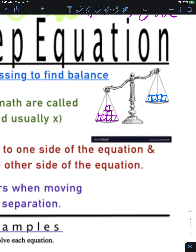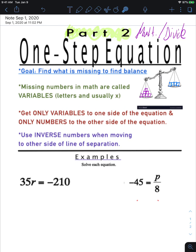In simple cases it's easy to see the answer, but in math the equations aren't always that simple — and that's where we use math to find the missing numbers. Those missing numbers are called variables, and we use letters, usually x, to represent them.